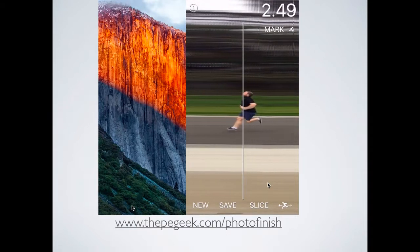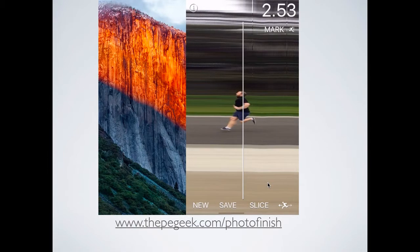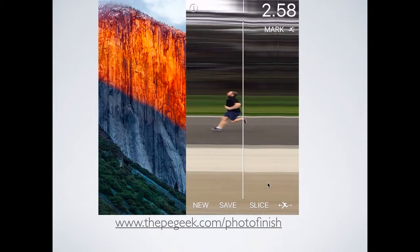In my case, the finish line is this white bar. You line it up with the chest, the torso, and then in the top right you can see the time it took from when the gun went to when I crossed that particular line. You can keep scrolling through, and if the next person was there, you'd line up the bar with their chest and see the difference between them.